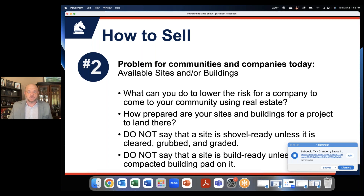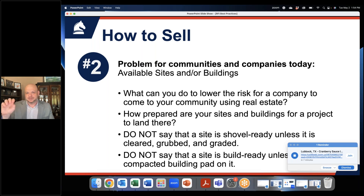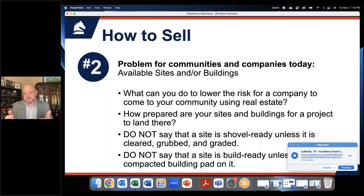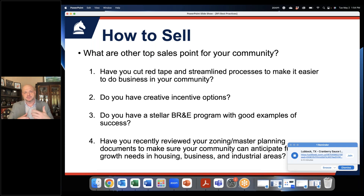And don't say a site is shovel-ready unless it's been cleared, grubbed, and graded. I had that happen a lot this past year where I've gotten RFIs back saying 'shovel ready site,' and then I take a look at the aerials on Google Earth or end up on a site visit and that site is covered in trees. That's not shovel-ready. Being able to tell the top sales points of your community in the RFI and working those into the questions is really key — it depends on your community and what your sales points are, but figuring out how you can work those into the RFI responses is critical.